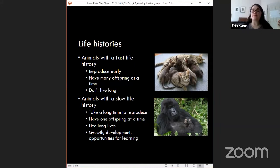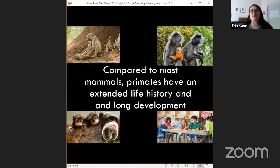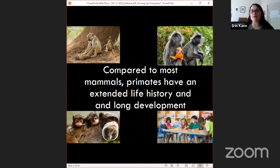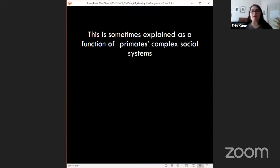A slow life history means there are lots of opportunities for learning throughout development during this long period of growth. Among mammals in general, primates tend to have among the most extended life histories and really long developmental periods. Most primate babies take at least a couple of years to mature, it's rare to be born with more than two offspring, and for humans that development extends for about 20 years.